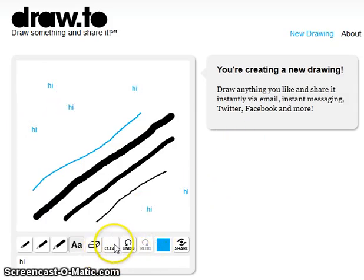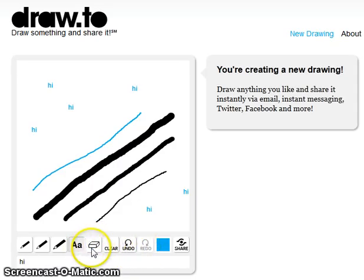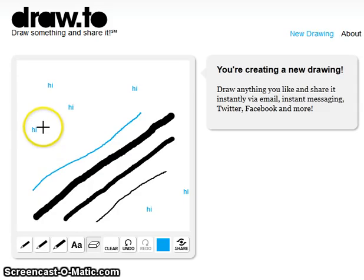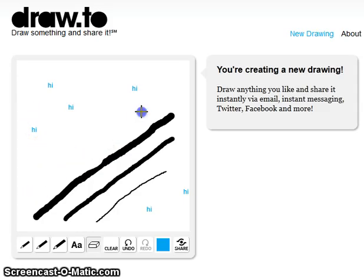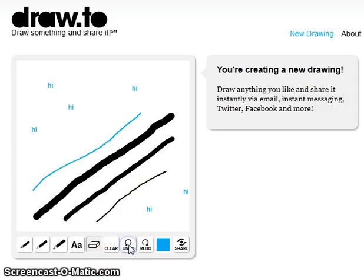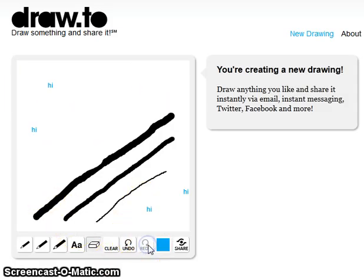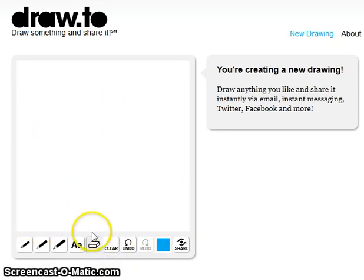And this is the undo, the redo, the clear, and the eraser. So if you click the eraser, it will erase the drawing that you did, and it can also erase the word. And if you click undo, it will appear again, but if you do redo, then it will disappear. And if you click clear, then it will just be gone.